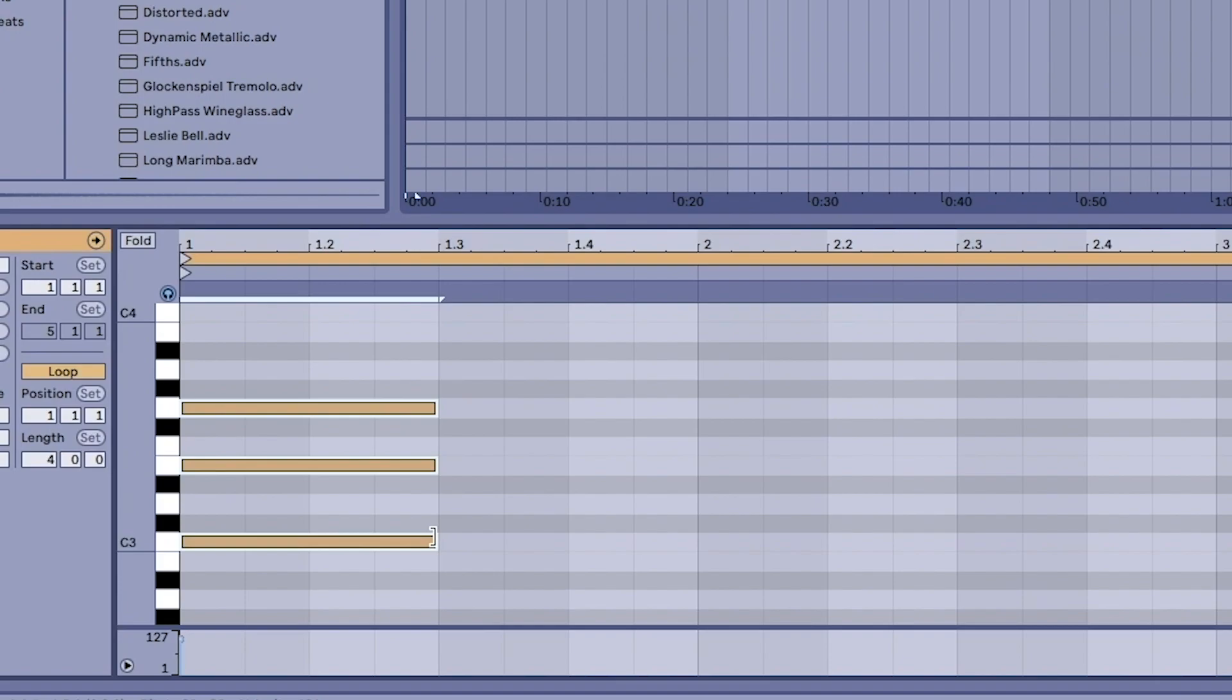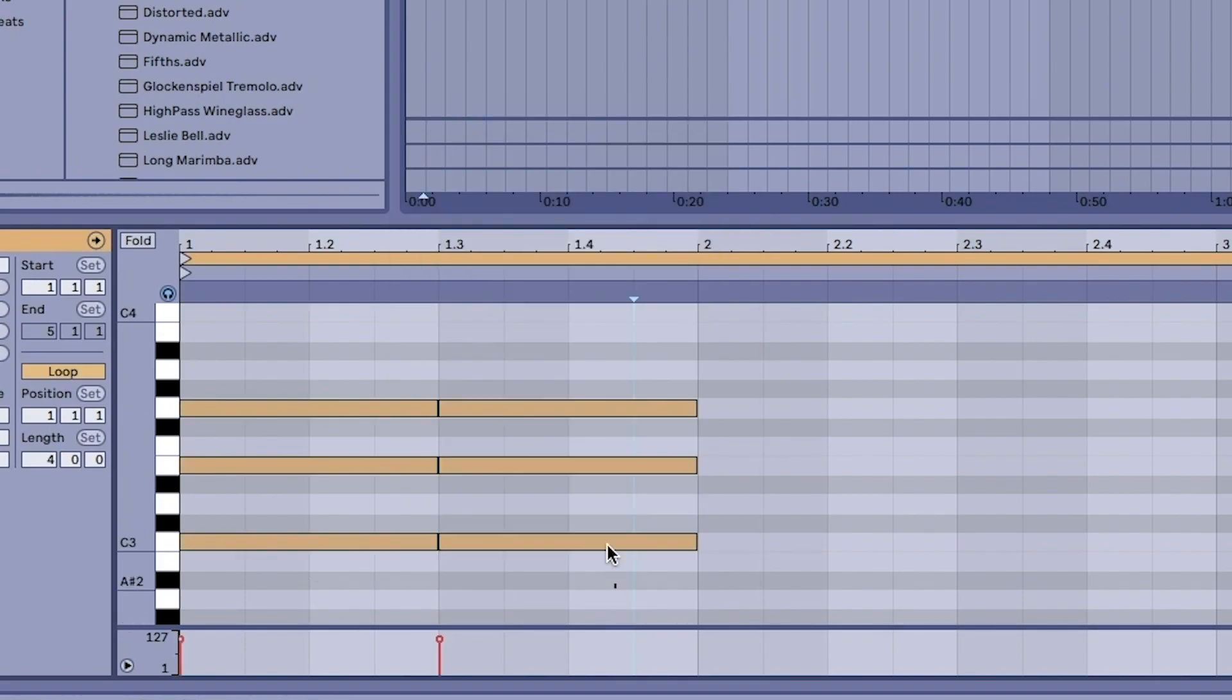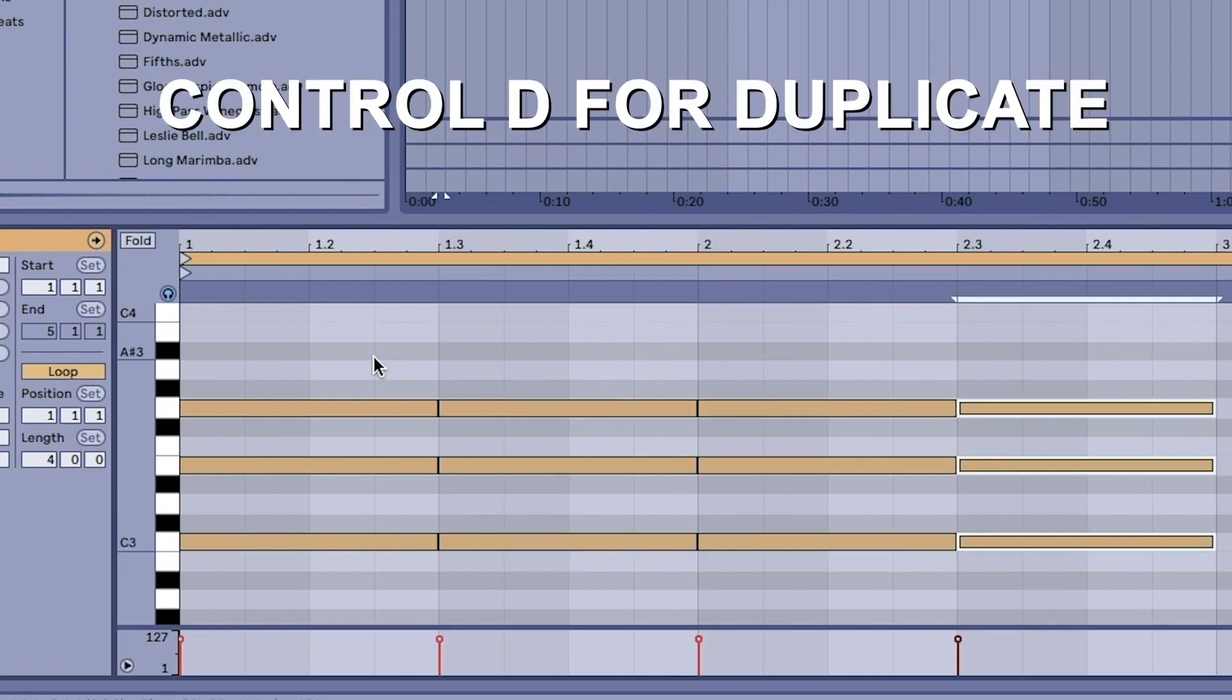When you highlight the notes, right-click and you get a whole bunch of different options. You can duplicate or even if you just press Ctrl+D you can duplicate notes that way.